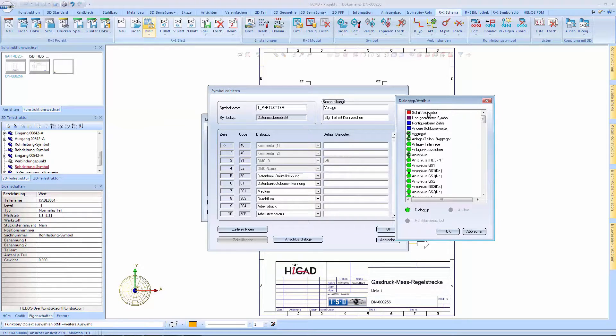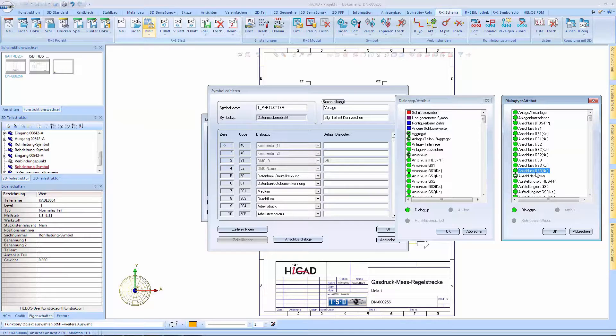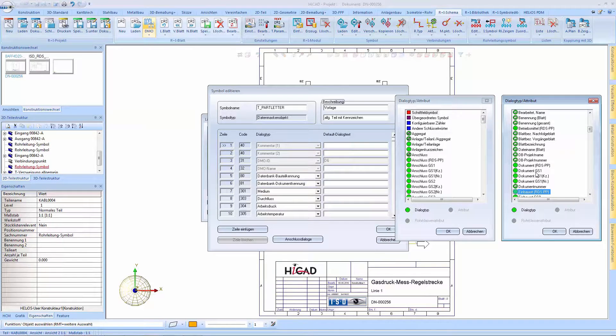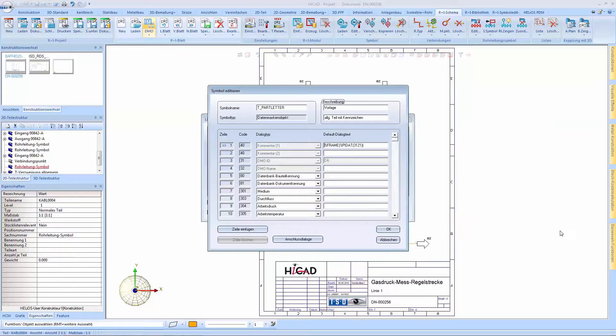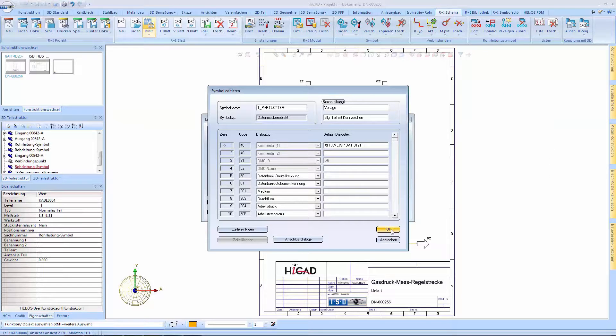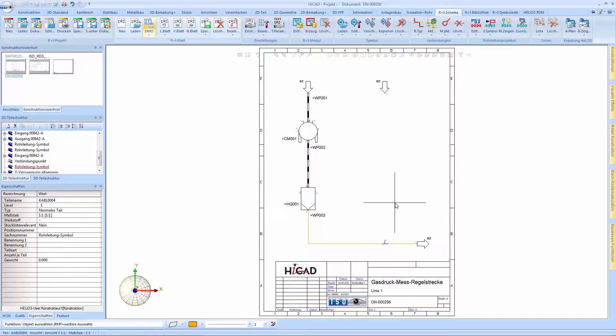After completion of editing and the subsequent insertion of a vessel symbol, this information will now be transferred in addition to the designation system CM002.